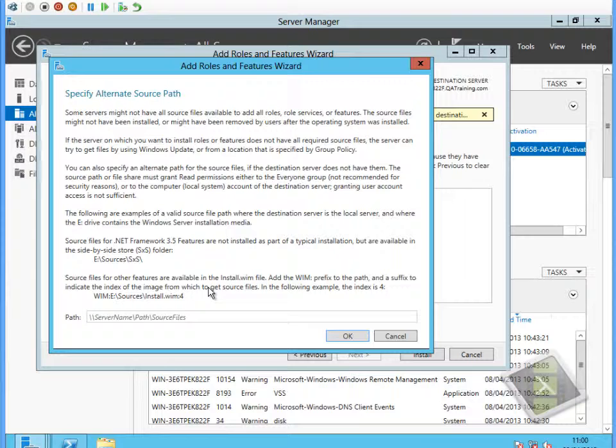Hopefully this has been useful to show you this new capability, this improvement over what we had under Vista and Windows 7, in terms of being able to remove unneeded files once a service patch has been applied. Here we can remove the files for the features before we've done any patching.